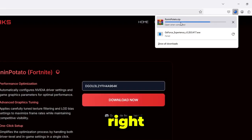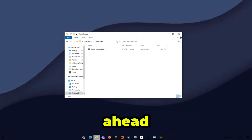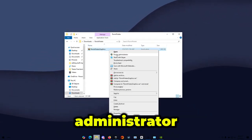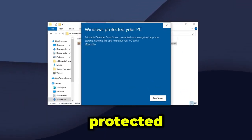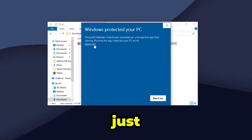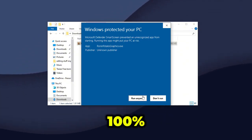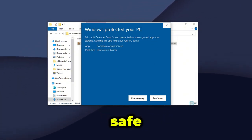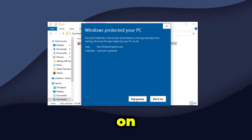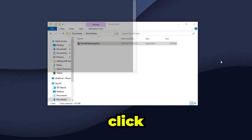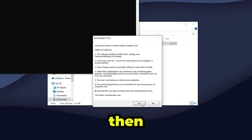It will start downloading. Extract the file and run Run and Tweaks Potato Graphics as administrator. You may get a message saying Windows protected your PC — just press More Info and click Run Anyway. This application is 100% safe; it's basically a false positive. Press Run Anyway and click Yes.